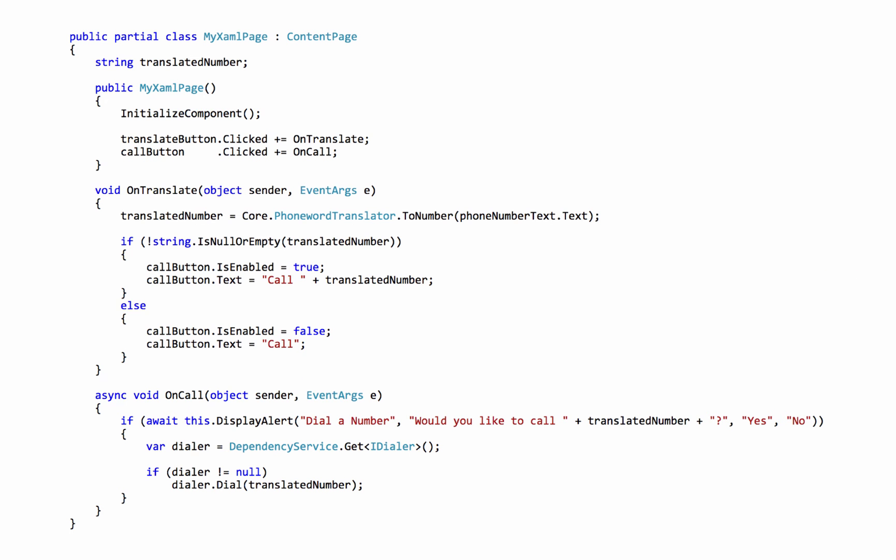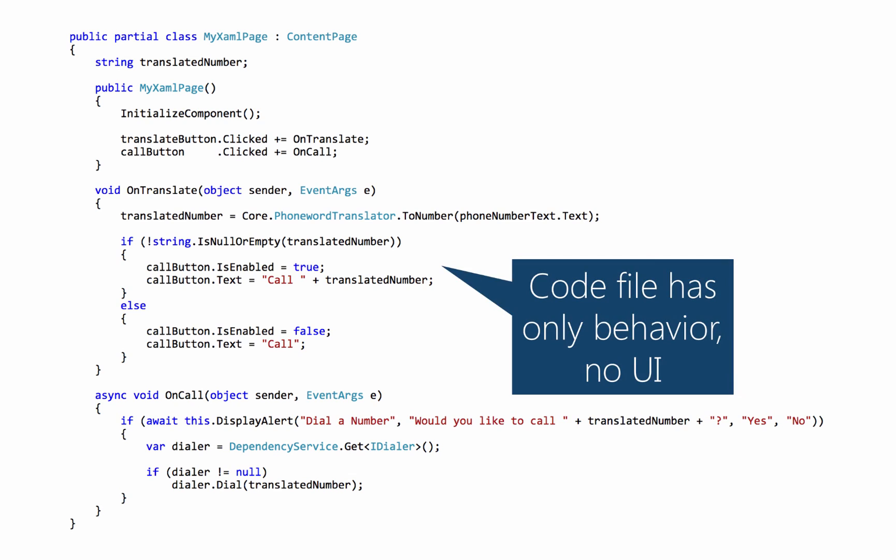If we look at the code now, all the user interface stuff is gone. Instead, what we have here is just the behavior, no UI.